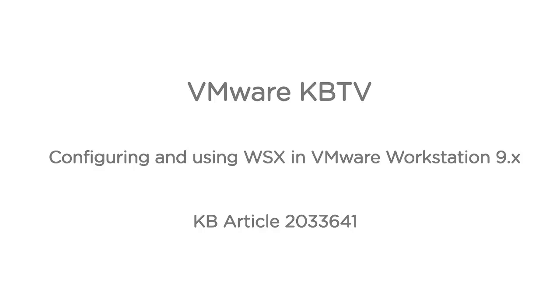In this video, we will look at configuring and using WSX in VMware Workstation. This video is based on VMware Knowledge Base article 2033641.